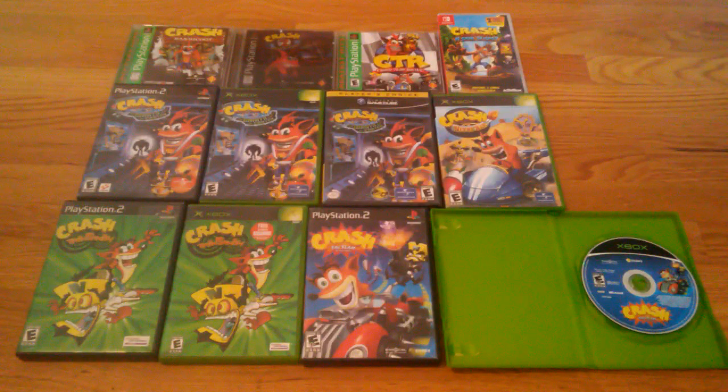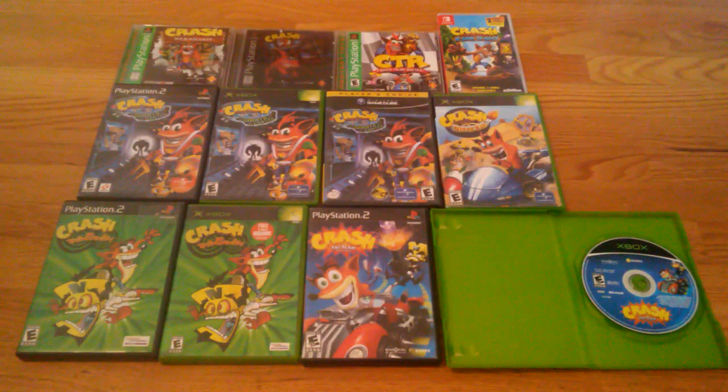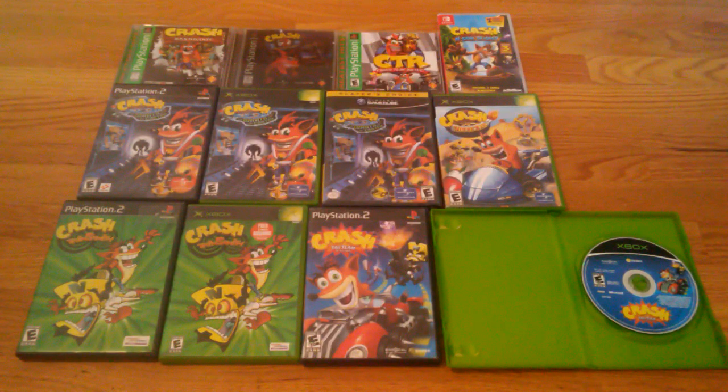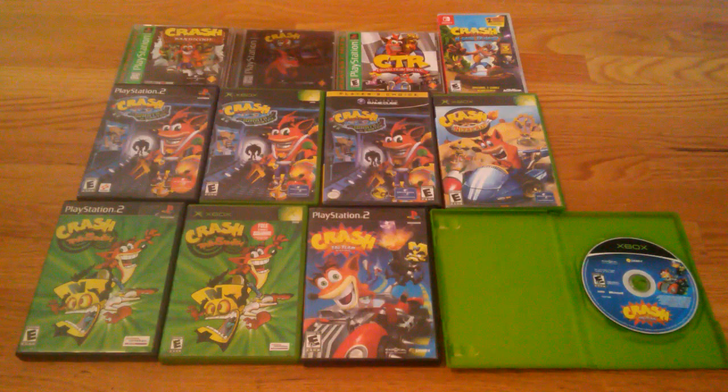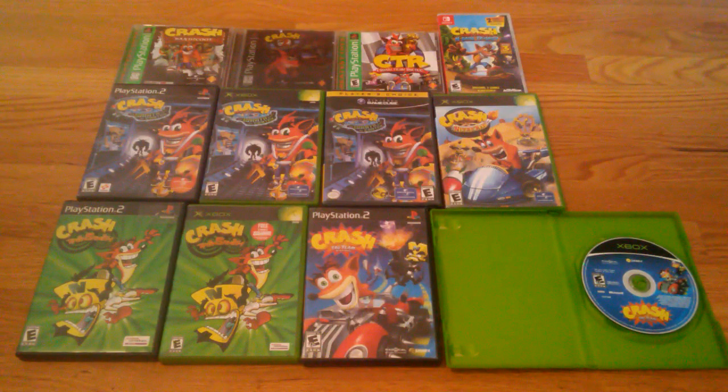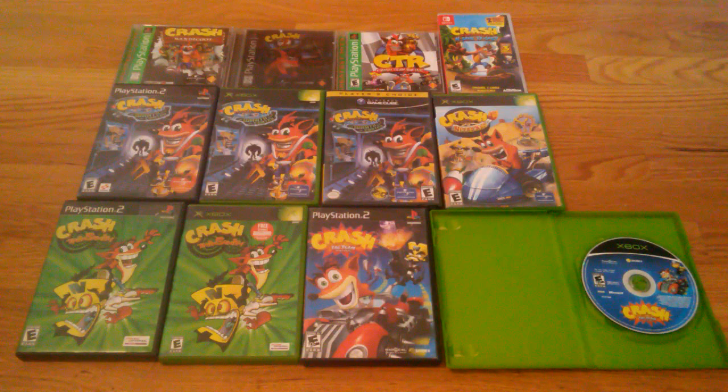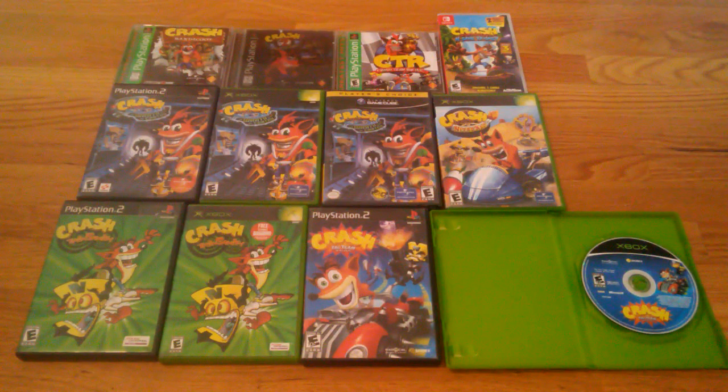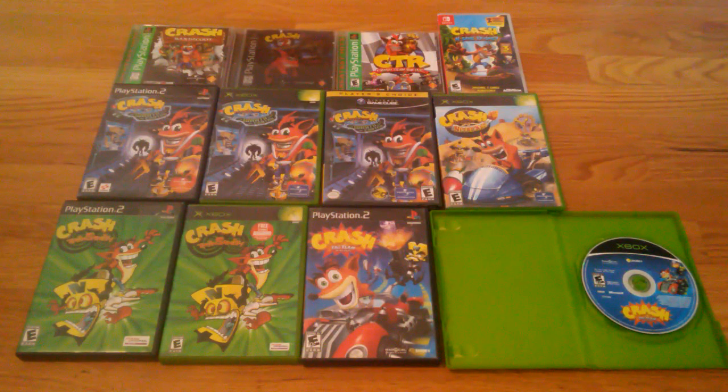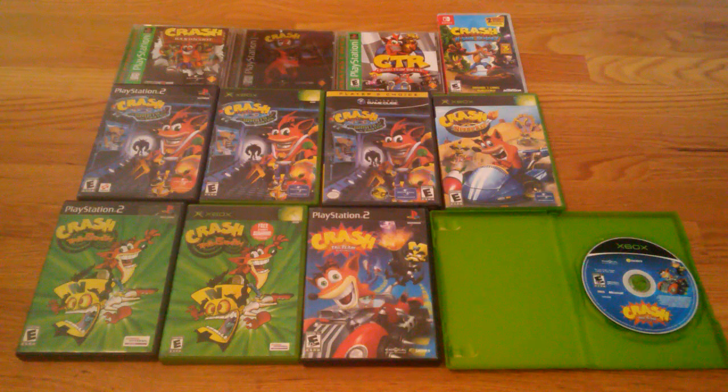And here it is, these are all my Crash Bandicoot games. So yeah, that's all my Crash games I got so far, and looking forward to...